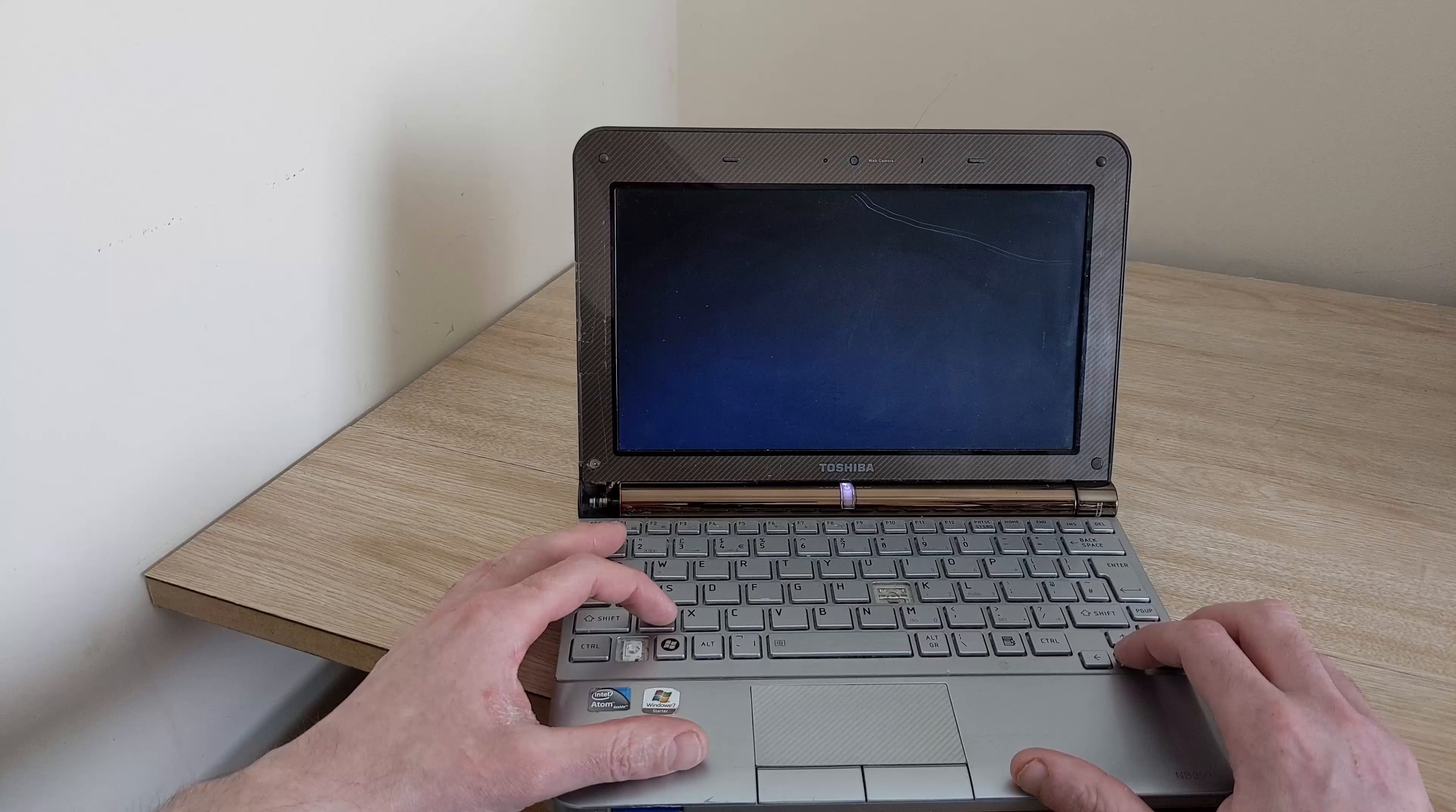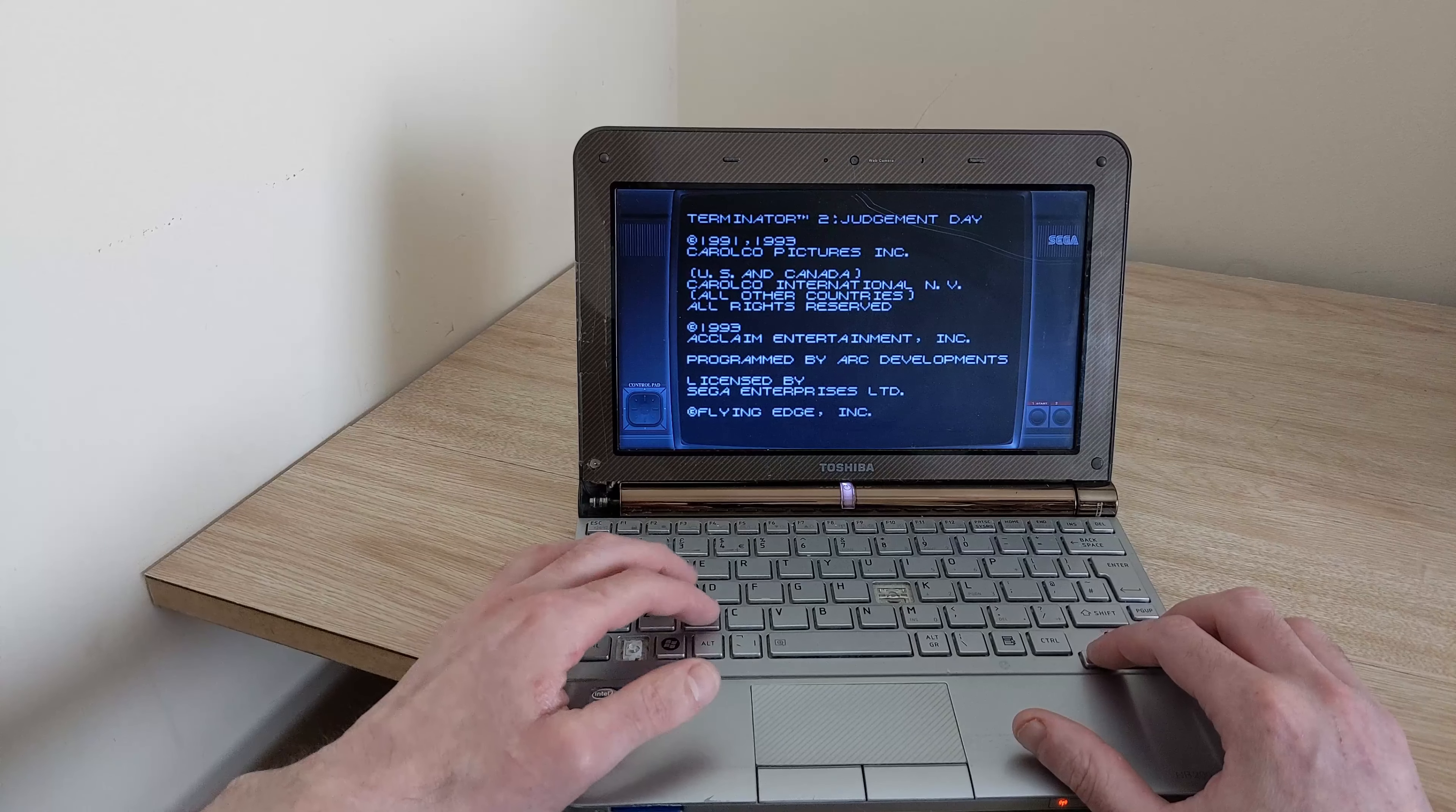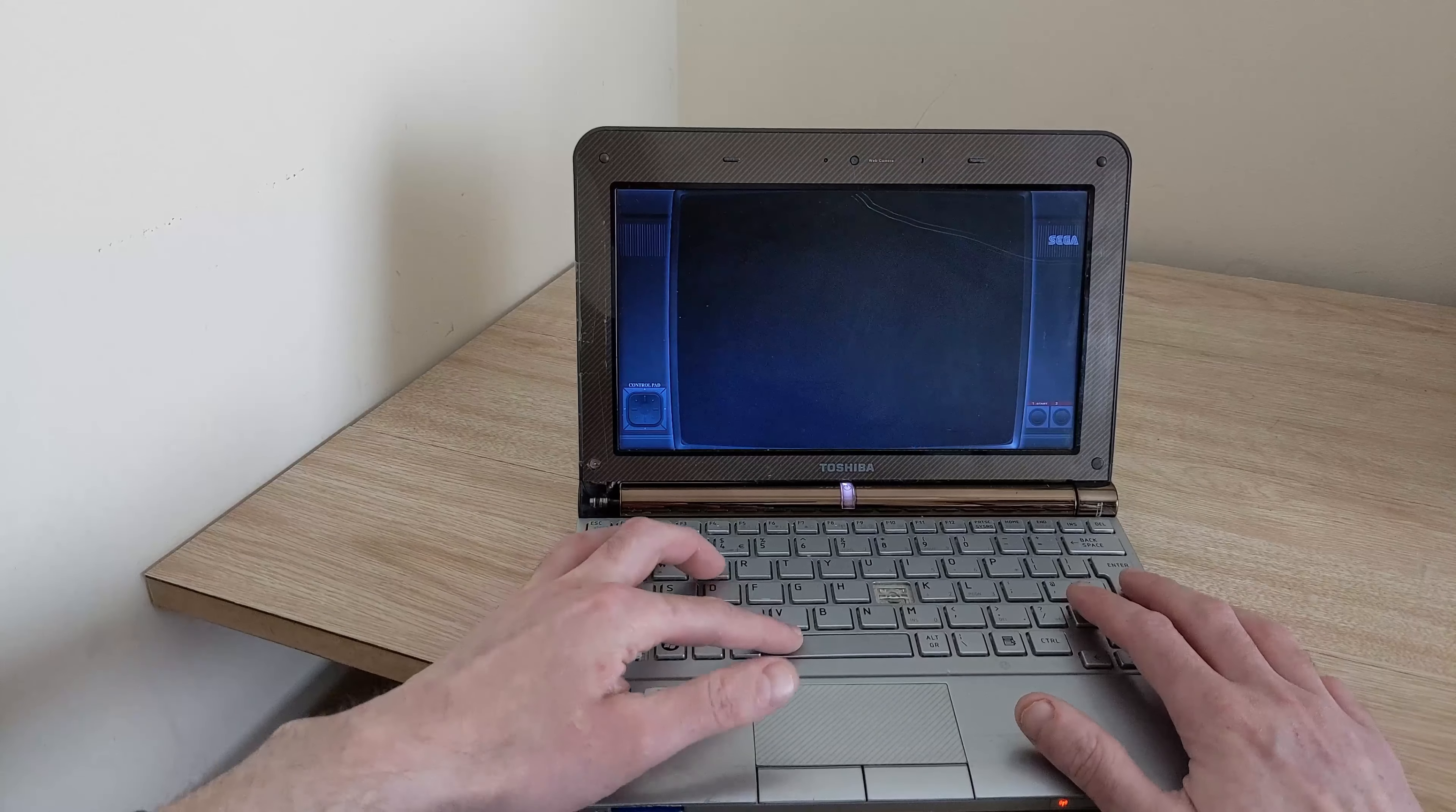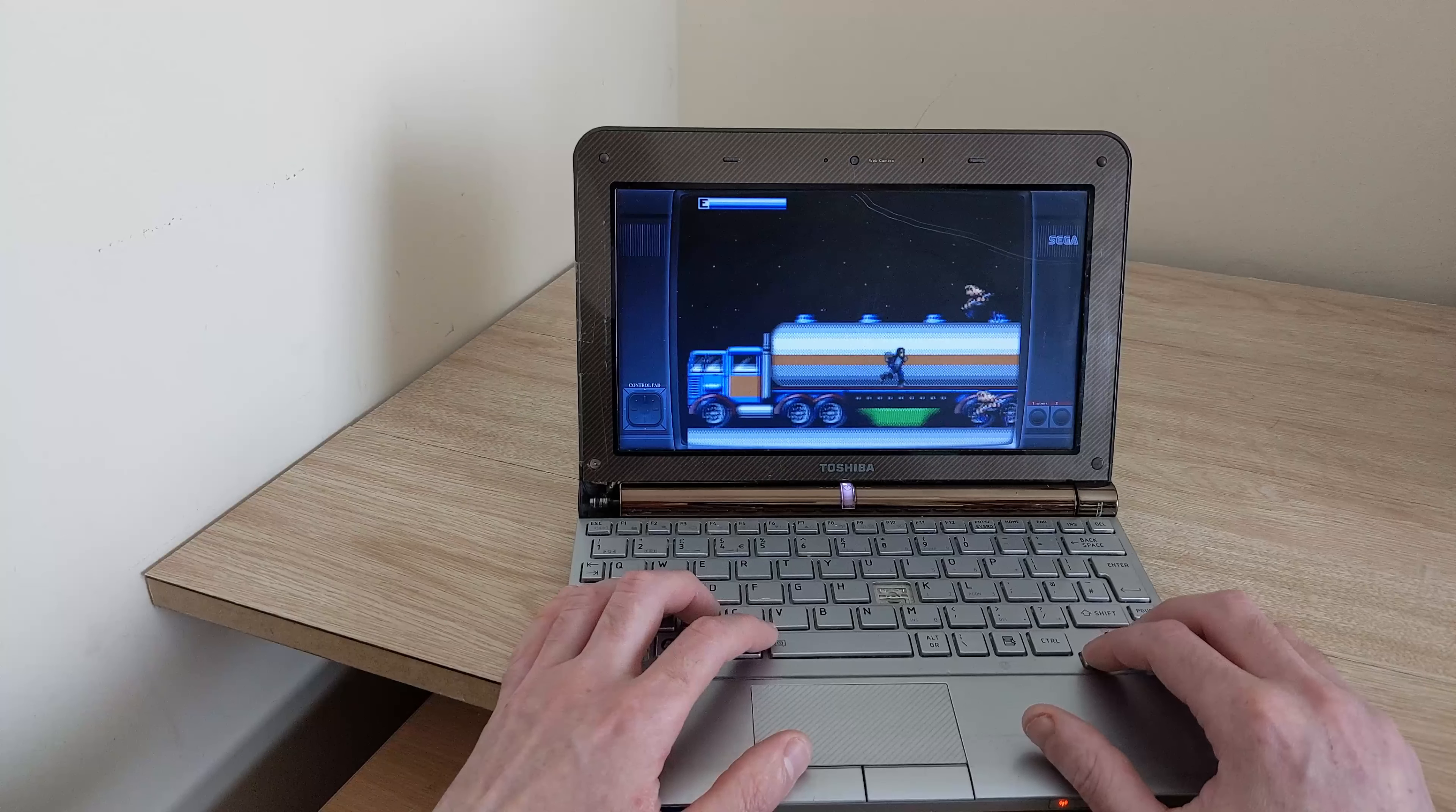I'm sure this would probably work on other Atom based netbooks as well. The only one I have to hand is the Toshiba based one so I won't be able to show any more running. So here's Terminator 2 Judgement Day. Let's wait for the game to start. There it is Terminator 2 Judgement Day. As you can see it works just fine. There it is Terminator 2 running just fine.